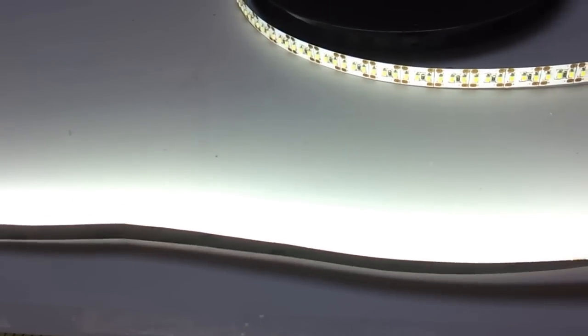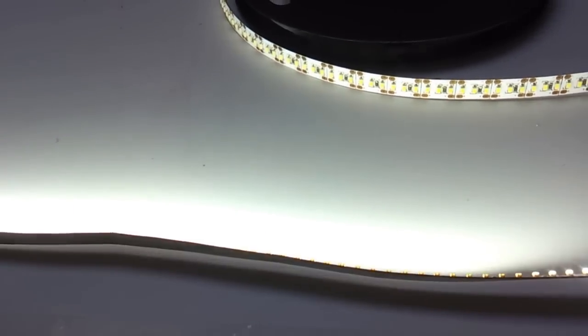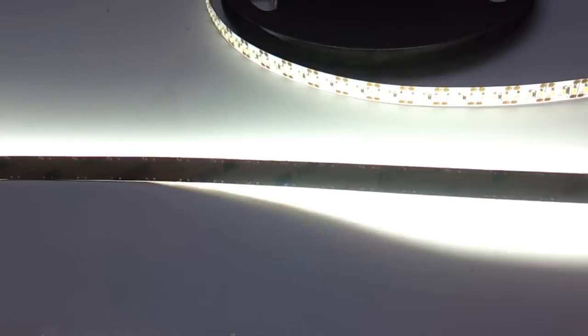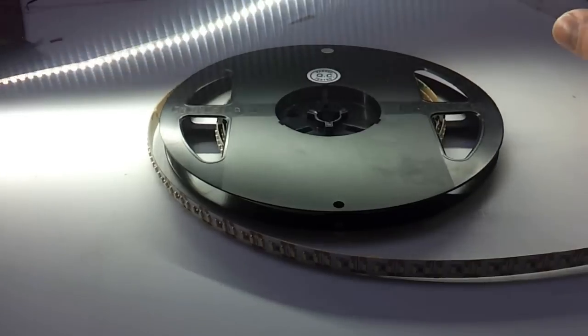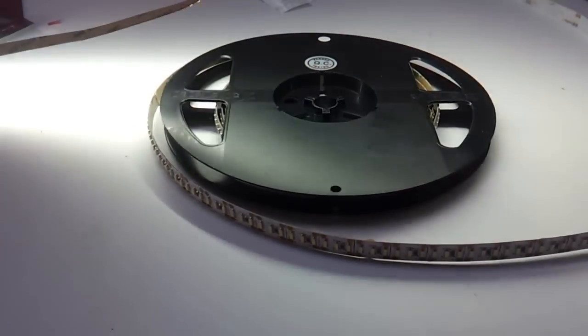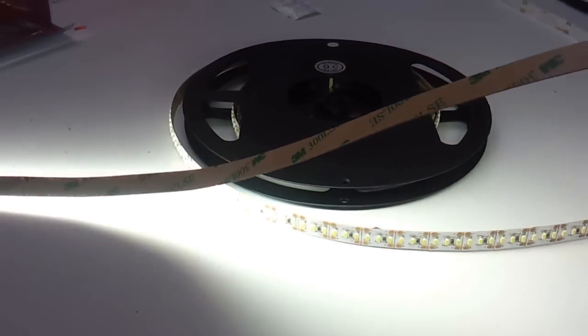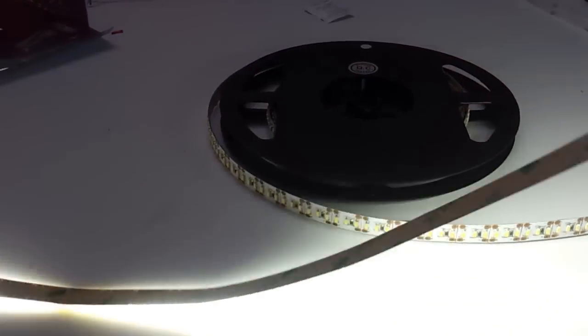And so again, this is the 12-volt industrial ultra-bright LED strip light. And you can see this is just absolutely insane.